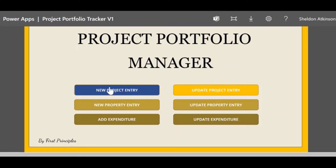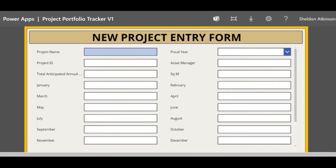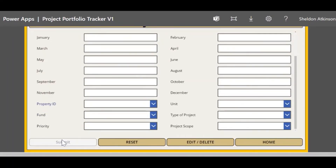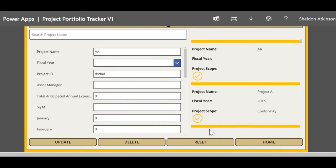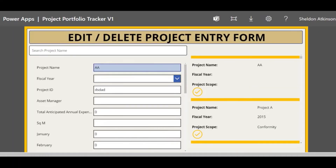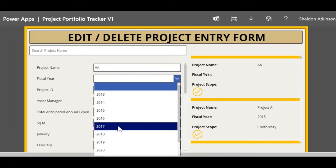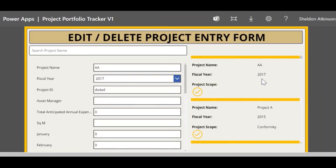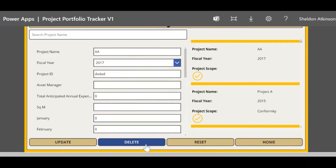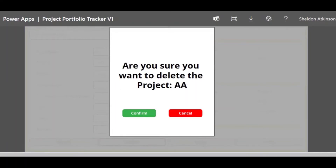There are three elements to the data: project data, property data, and expenditure. To add a new entry for project data, I can fill in the necessary fields, press submit, and receive a pop-up confirming the entry was successful. To edit or delete that entry or any others, I go into the edit and delete project entry form, click on the relevant item, and update as needed — for example, updating the fiscal year, which now shows 2017 on the right. If I wanted to delete an entry, I press delete, and there's an additional layer of validation to ensure nothing is deleted in error.